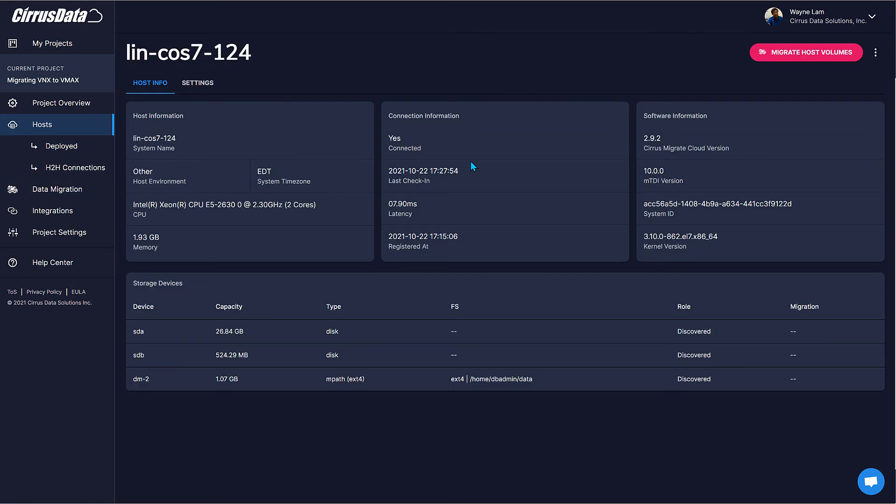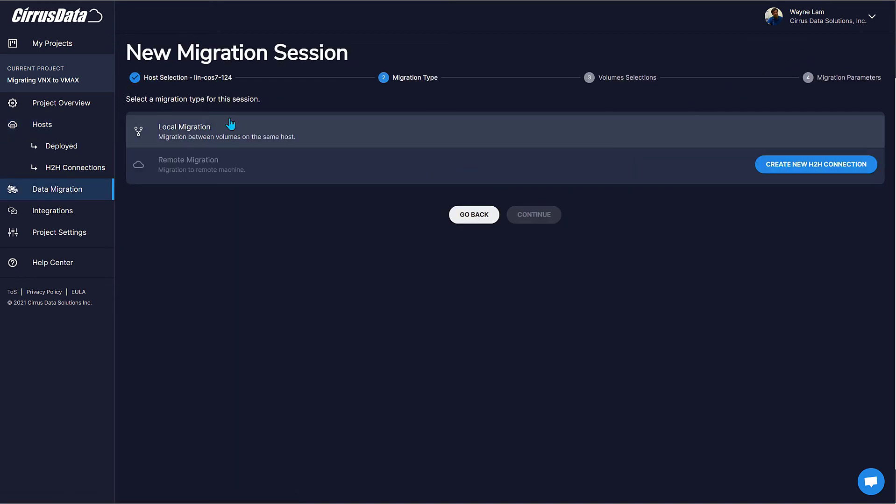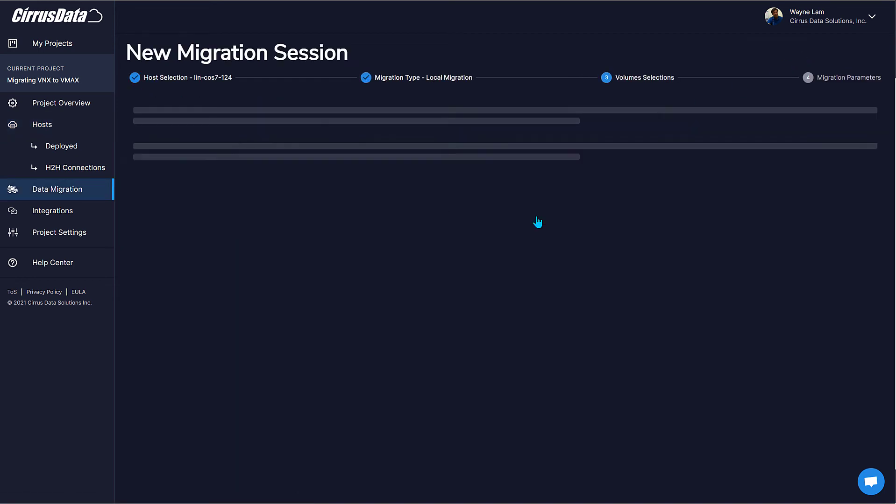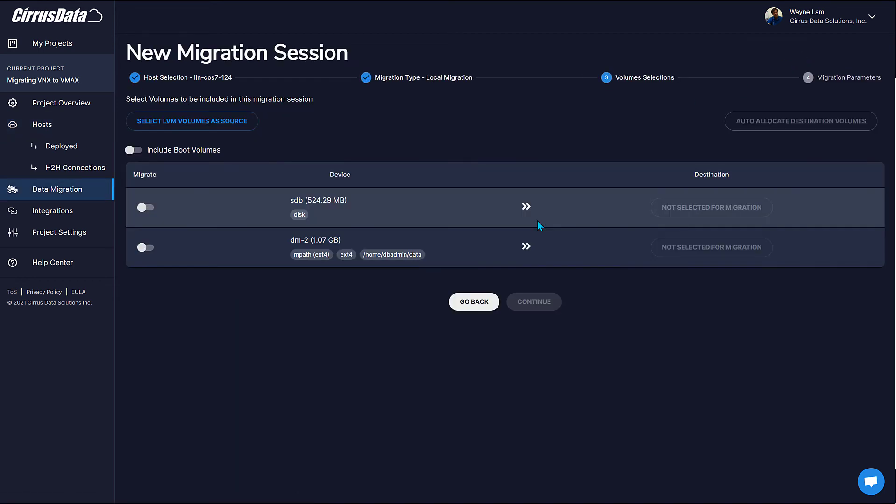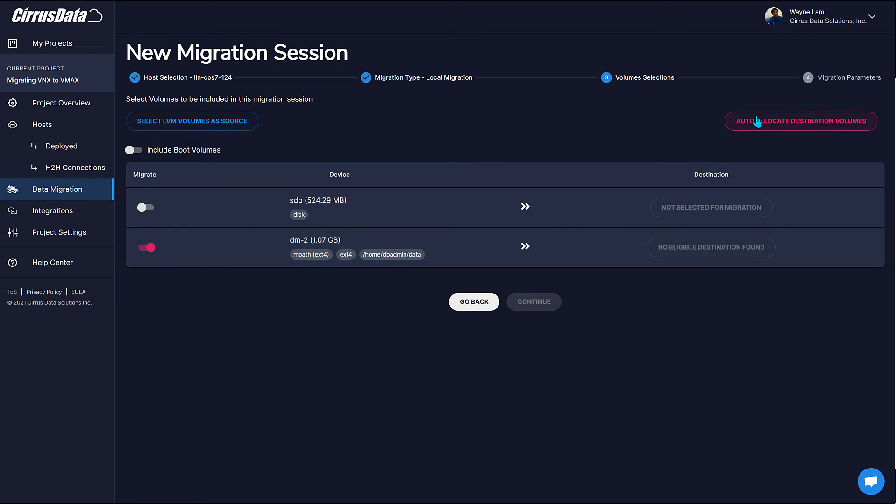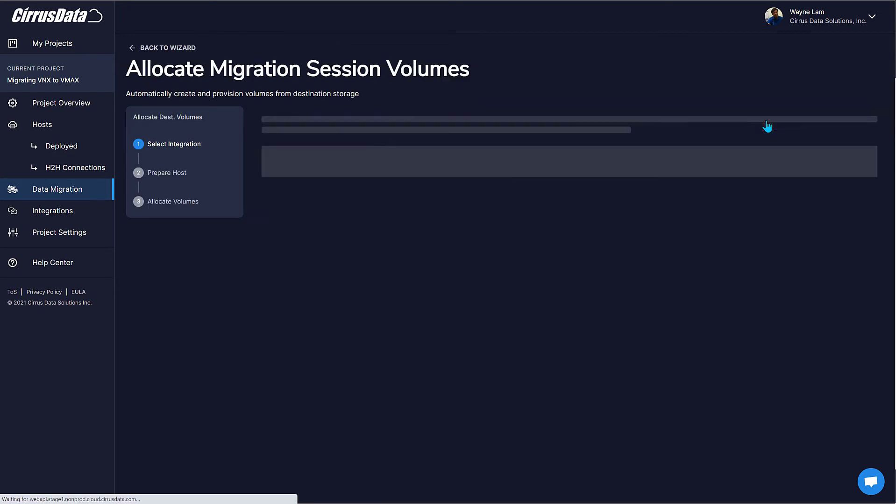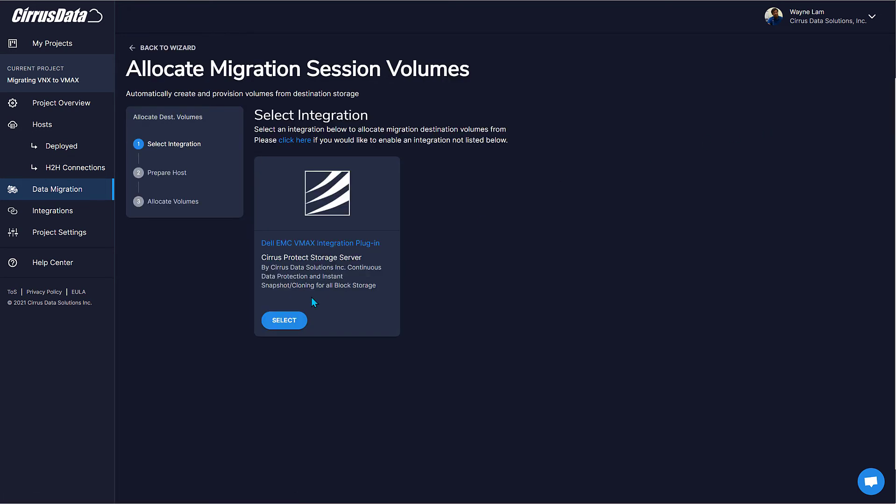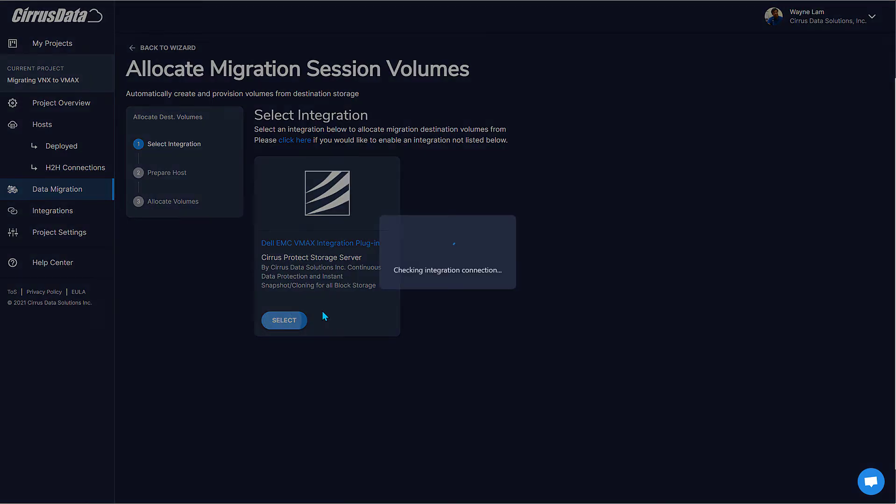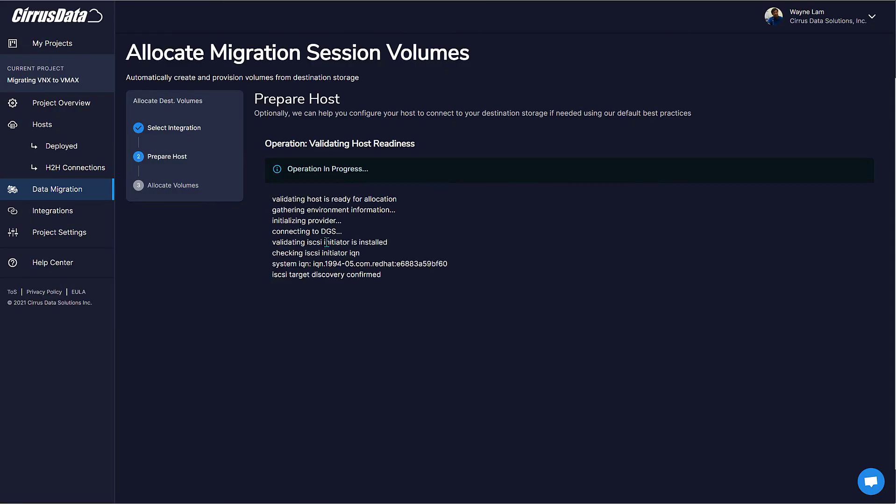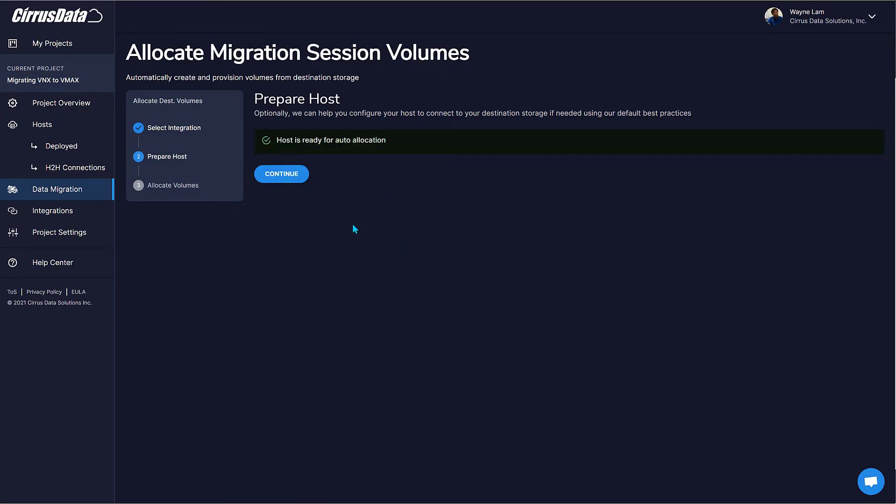Click here to open the Linux host. Click Migrate host. Local migration. Continue. Select the source disk, which is DM2 because that's the one with the database mount point. Click Auto-Allocate. Select the integration. Remediate the host. Remediation is done. Click Continue.